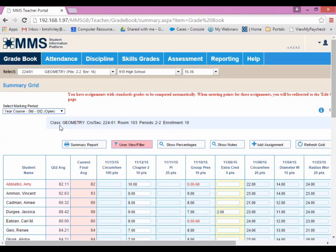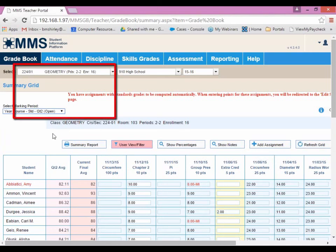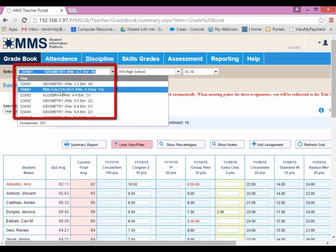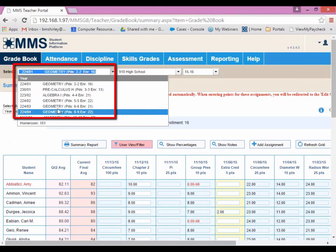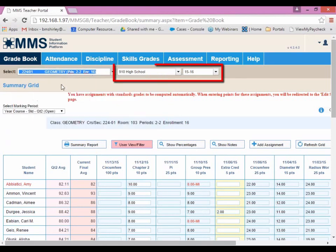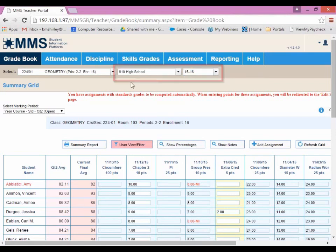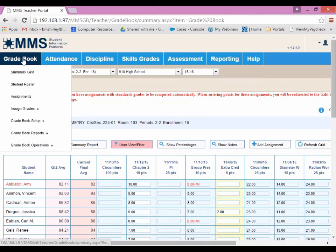If you have multiple classes, in order to change the summary grid view to a different class, you would go up to this drop-down here and choose which class you want to work with. We have drop-downs for the school as well as the year, but those are for the current school and school year. You can also add new assignments under the Assignments option under Gradebook.